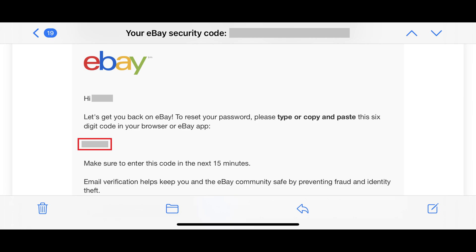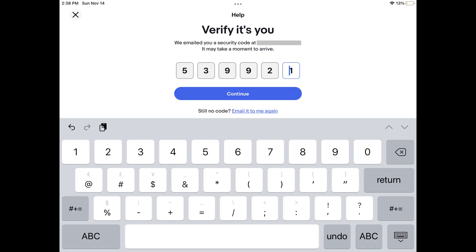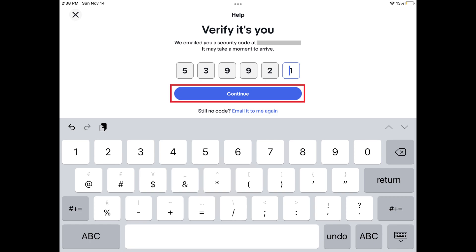Step 5. Navigate back to the eBay Help screen where you'll see a prompt to enter the six-digit code to verify that it's you. Enter the code you were sent, and then choose Continue.